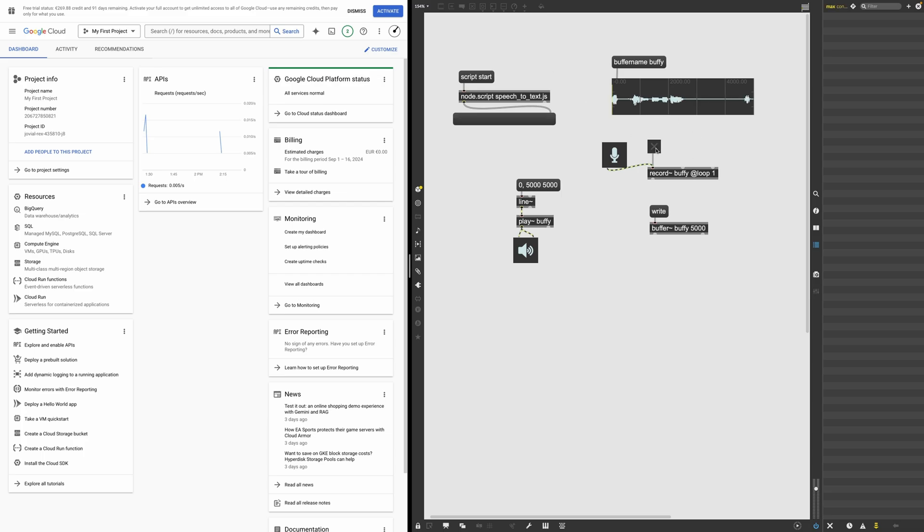Now let me record some audio and we're going to test that. Hello, my name is Federico. Cool. The audio is five seconds long. That's the length of the buffer that I've set here. Milliseconds. So let's play it out.